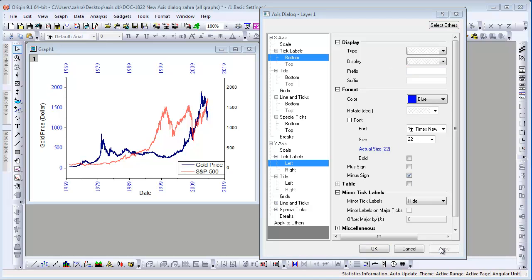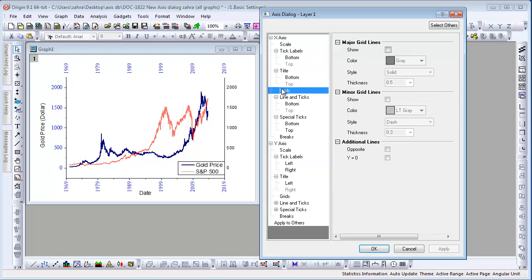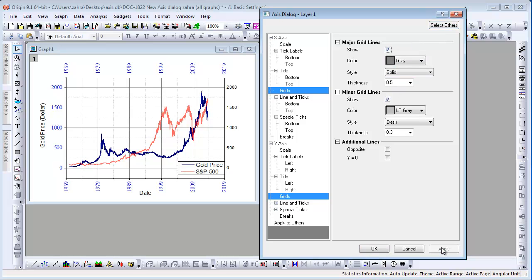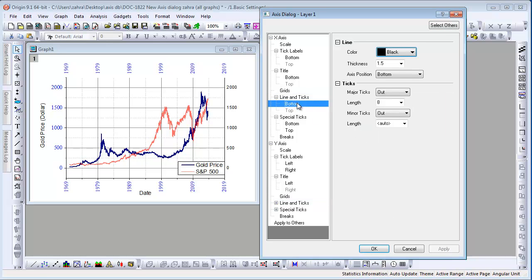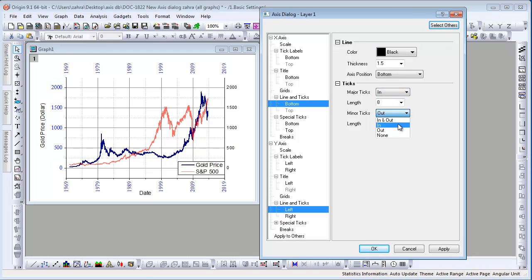Let's show some more examples using this feature. On the X-axis Grids page, click Select Others and enable the Major and Minor gridlines. Similarly, on the Line and Ticks bottom page, click Select Others and set Major and Minor ticks to be in.